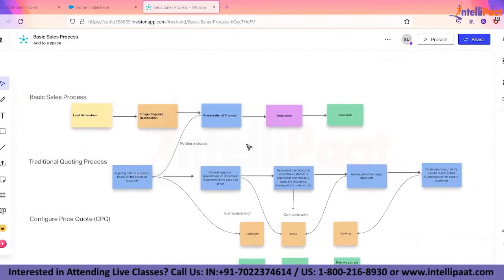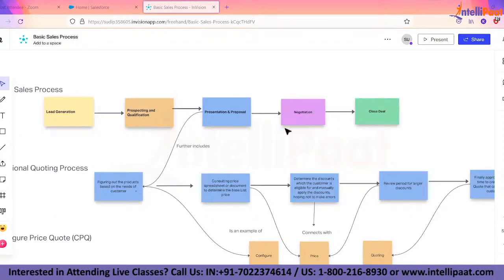CPQ is more of an advanced specialization. It has a prerequisite of understanding the sales process — privately used by each and every company engaged in some kind of sales activity. Irrespective of the domain, any kind of sales activity this CPQ tool can fit into — but it would be something related to sales only. Companies might put some kind of manual discounting based on the customer.